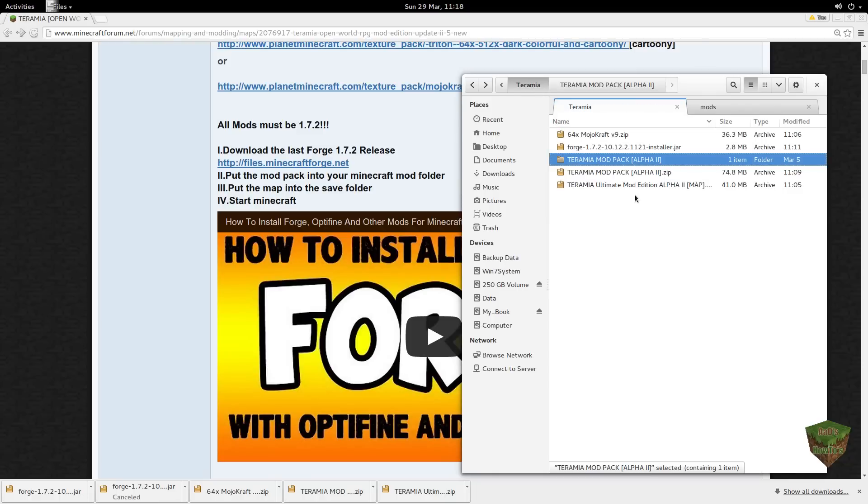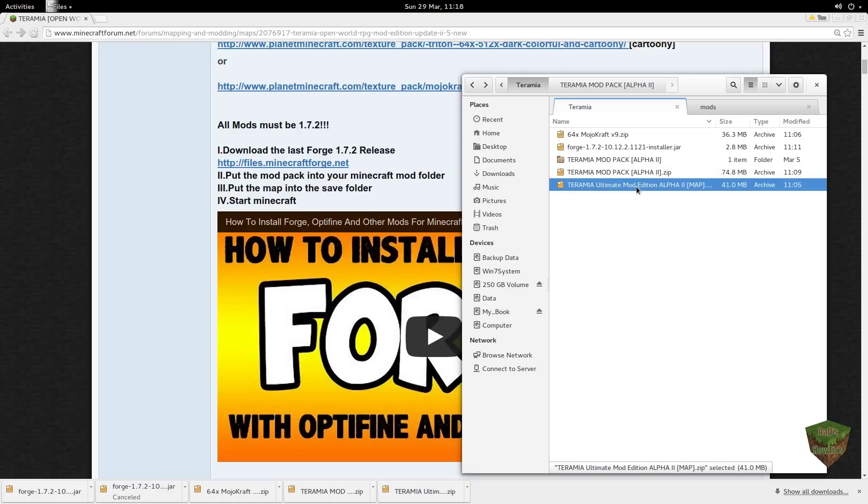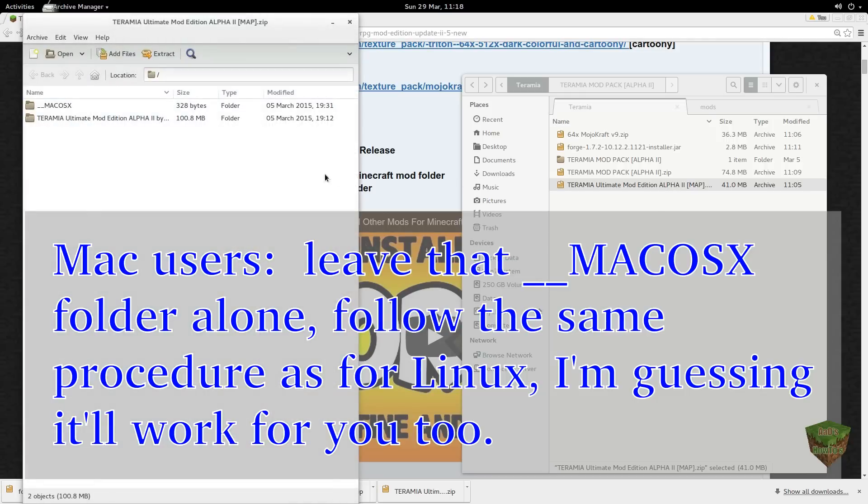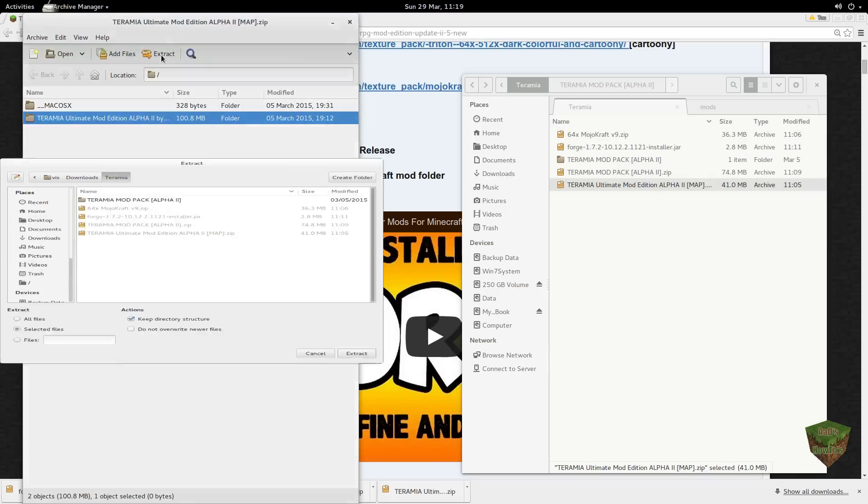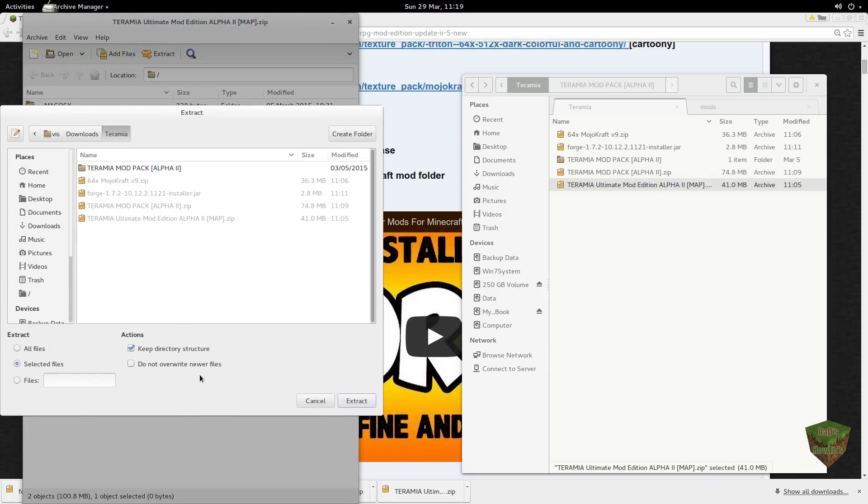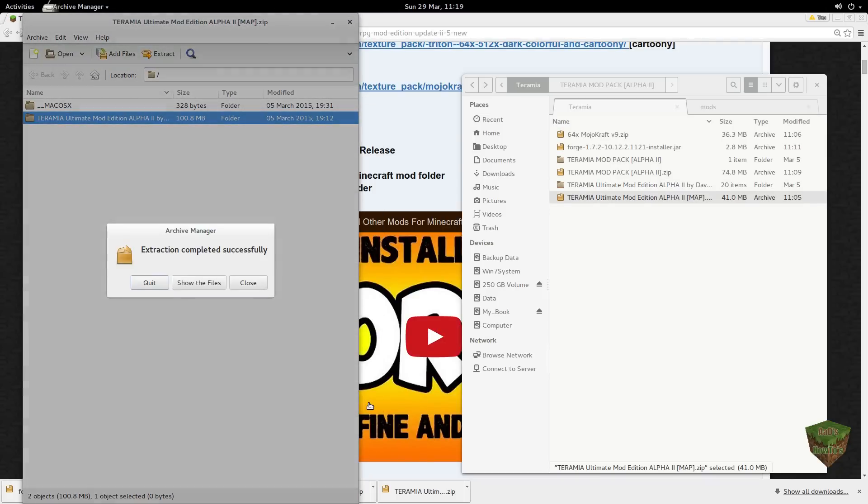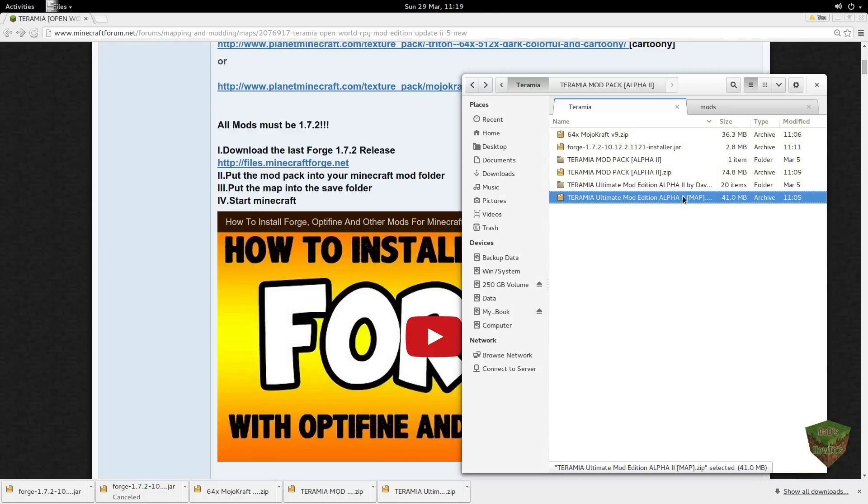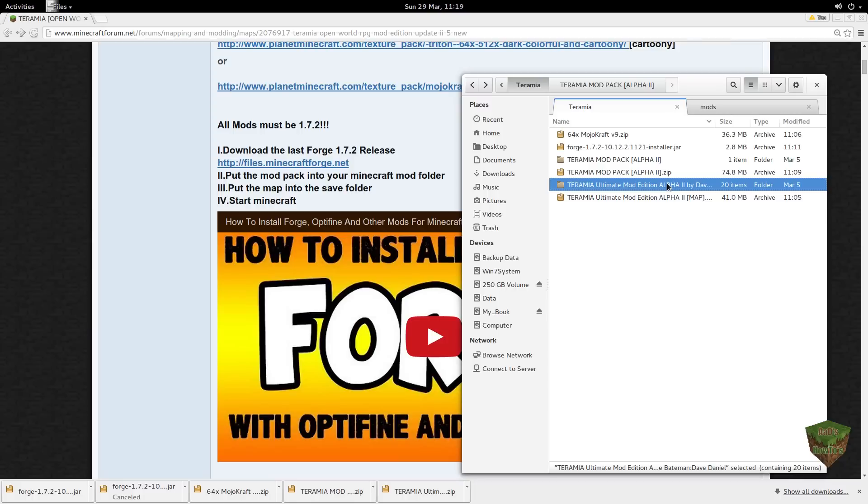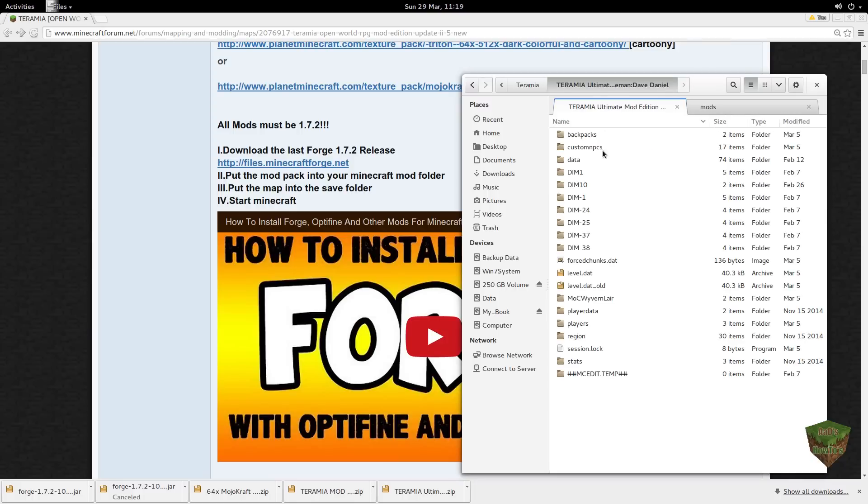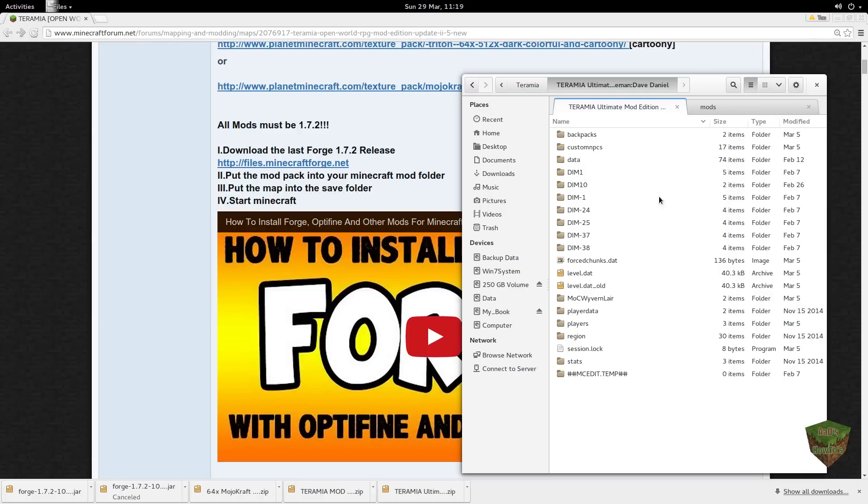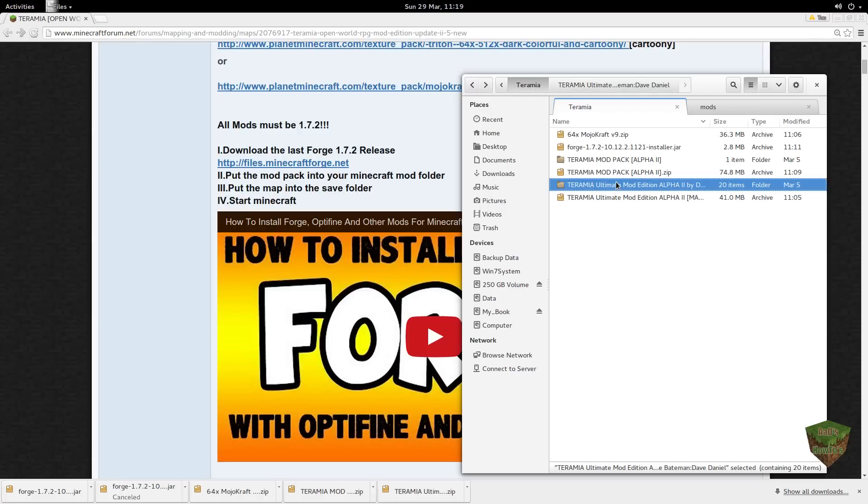The map is this guy. We're gonna use this one and we're gonna just extract it here. And you'll see it's created a new folder here. This is very typical of any Minecraft map. If you ever looked at all those folders and files that it creates. Let's not play this Teramia.